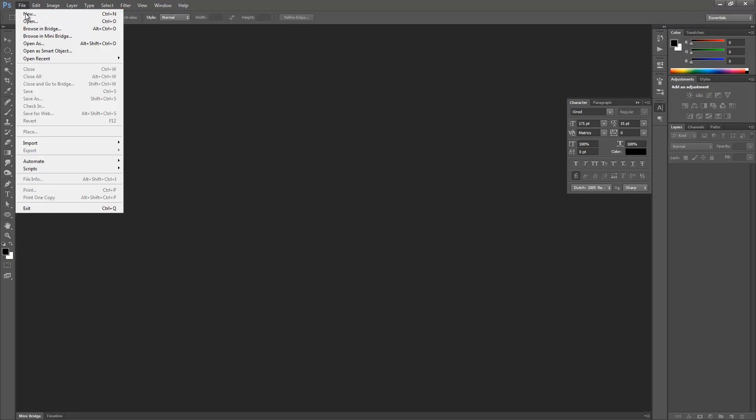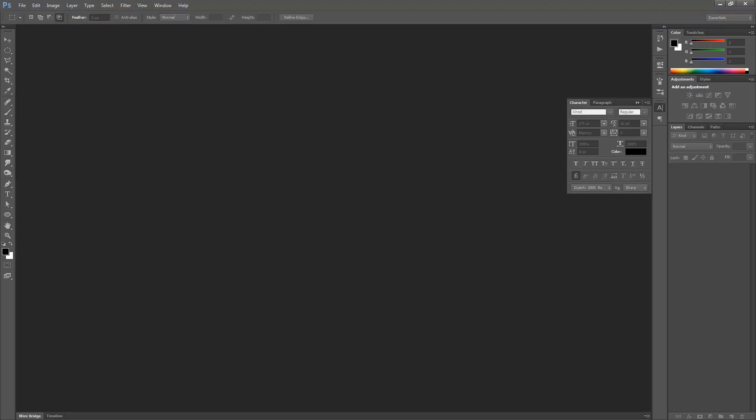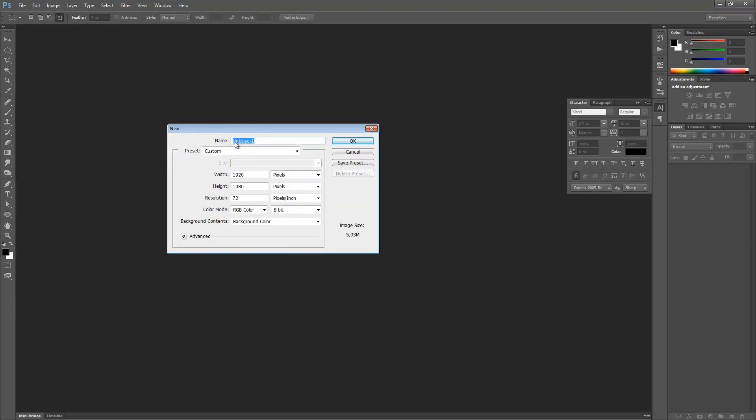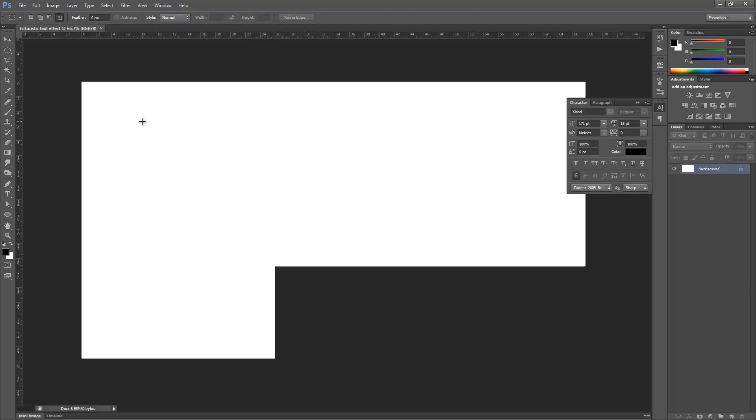Once you've done that, go to File, New, and then just enter your dimensions. I will go for a wallpaper resolution, for my resolution of course. Then I'm going to rename it to Futuristic Text Effects, and hit Enter on the keyboard.